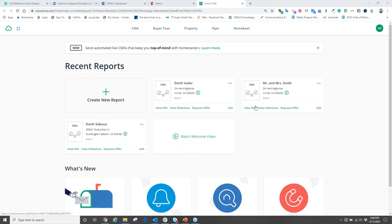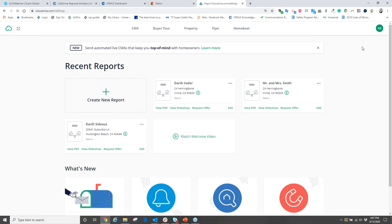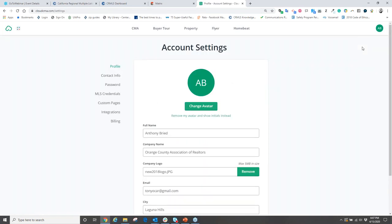Once you activate and go back into Cloud CMA, the first place you'll go is your account settings, found in the top right corner where you'll see your initials. Click on your initials and select 'account settings.' The first thing to do before making CMAs is upload your avatar — your profile picture. This photo will appear on your cover sheet and contact report in your CMAs.